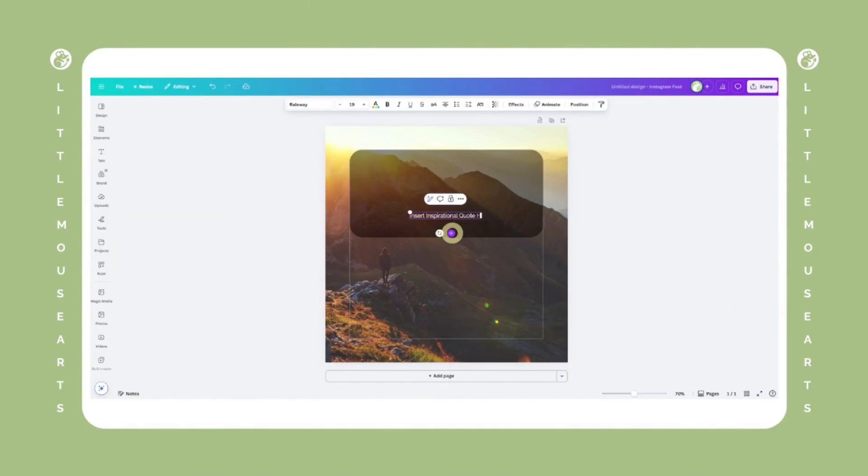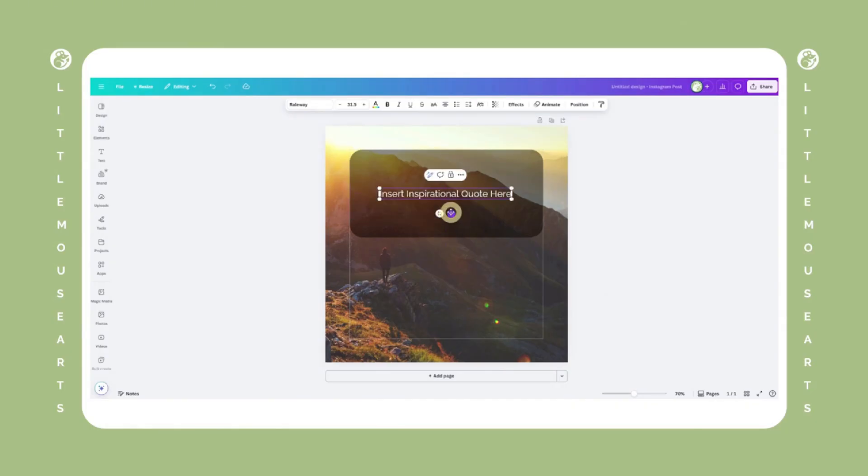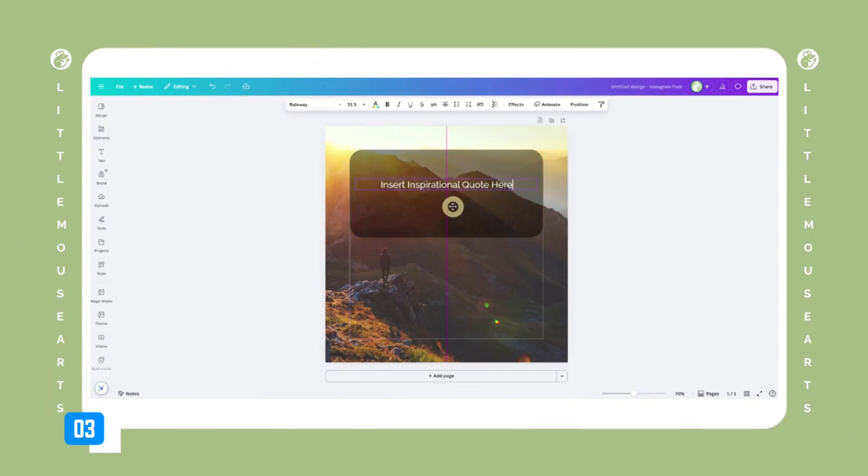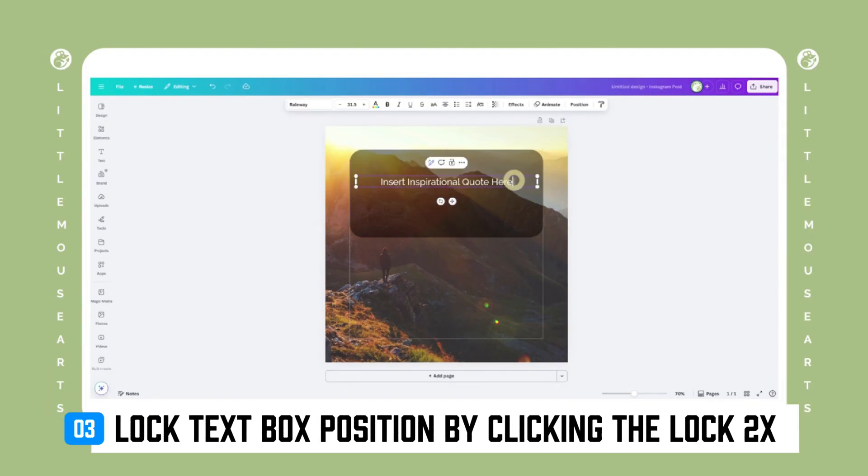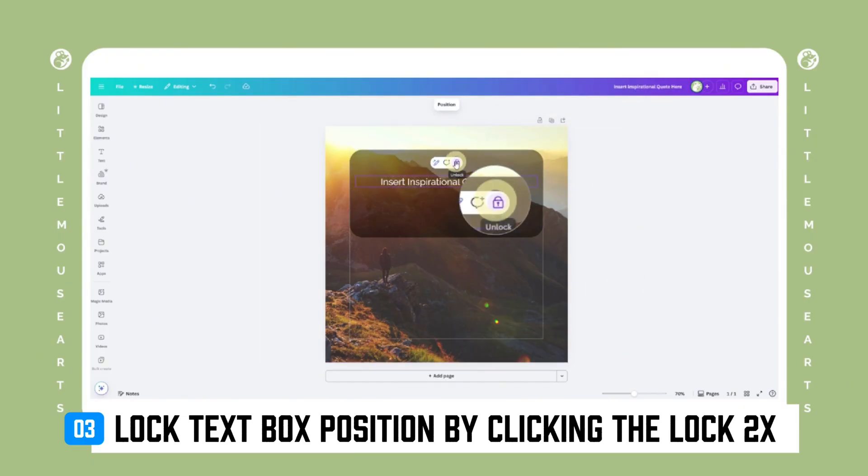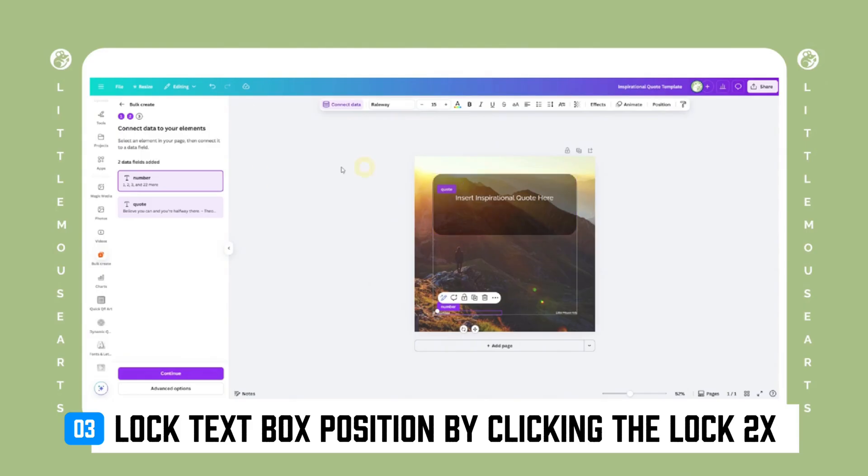If you're doing quotes, style your template first and then lock the text box in place by selecting it and clicking the lock icon twice in the top right toolbar. This will make sure your text box stays in the same position for every single design.